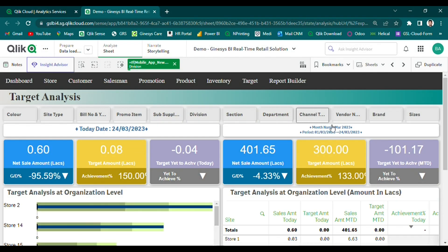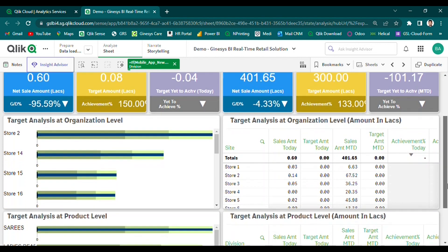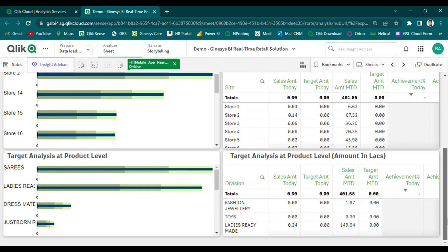Target Analysis is an essential module for retailers to track and monitor sales targets versus achievements. It enables users to assess the progress of the business towards set targets and make data-driven decisions to achieve them. The module provides daily and monthly sales target and achievement percentage ratios at different site product levels. Users can easily monitor and analyze the performance of each site and product, and the dashboard provides a detailed view of target and achievement percentages, enabling users to identify best performing products and areas needing improvement.